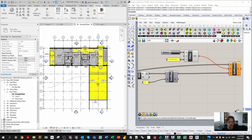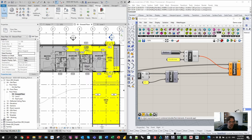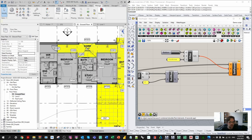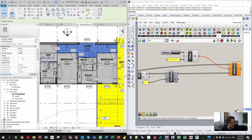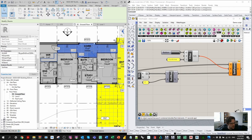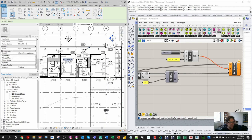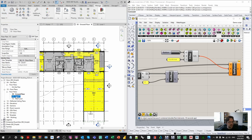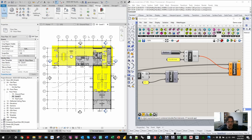Running the script, we can see the compliant rooms have been highlighted because they now have that value. Checking a corridor, I can see the Sun Area parameter contains data from Rhino — which is really cool. We've effectively connected the Ladybug environment and Revit together using Rhino Inside.